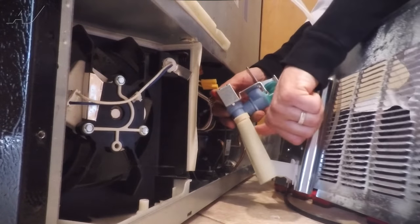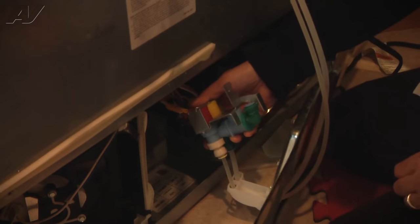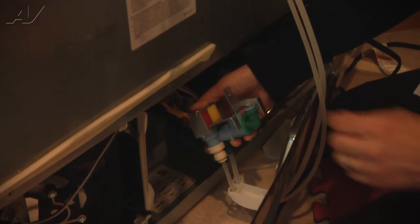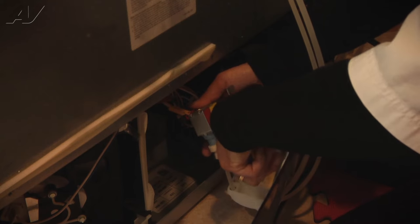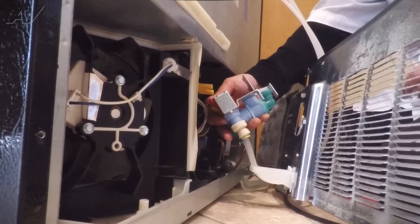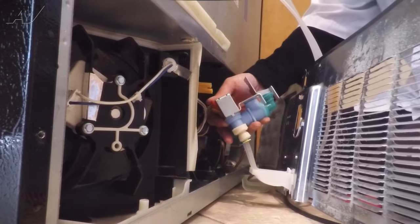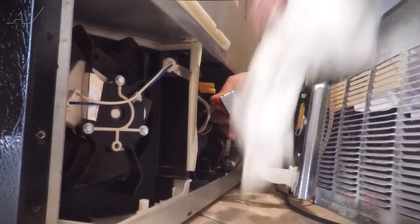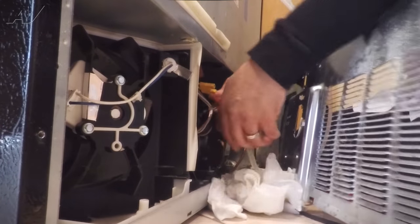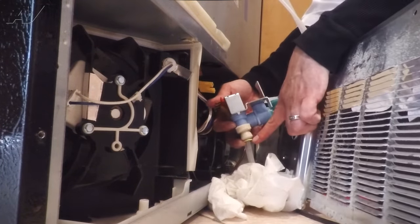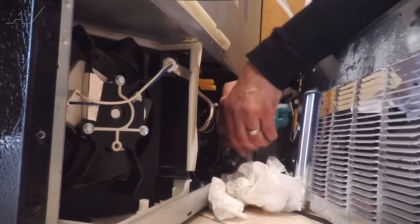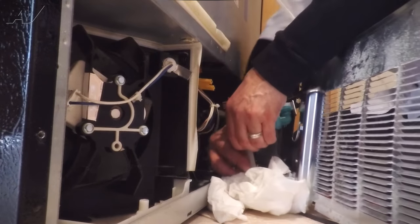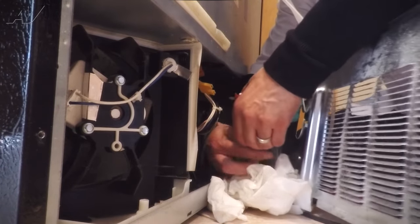We're going to remove this cover right here. Once that cover's off, we're going to take these two lines off. Again, both these lines are probably going to have some water come out of them. So we're going to set our paper towel bag down below it and compress the yellow part and pull the line out.